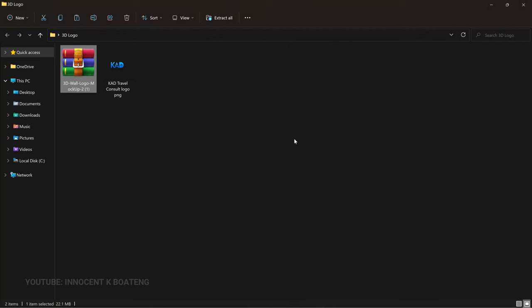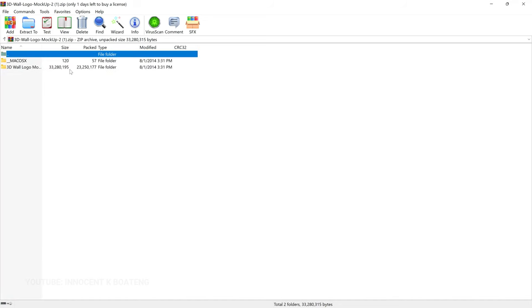When your mockup is done downloading it's going to be in your downloads folder, or wherever you've set your downloads to be. We are going to open it, extract it, and then open it in Photoshop. You need to install WinRAR as well so that you can easily open this. There are two options — you can either extract it right away, or you can open the file straight away and open it in Photoshop.